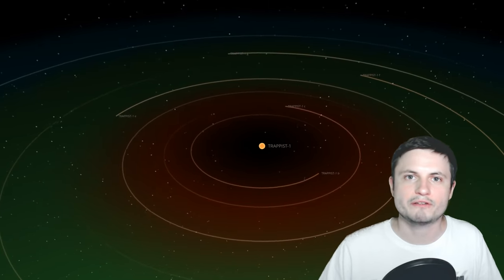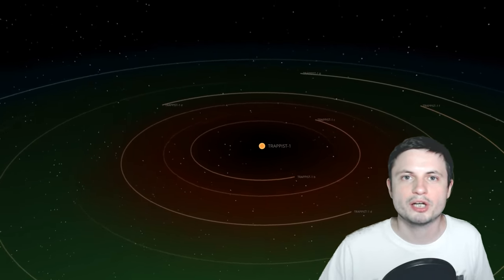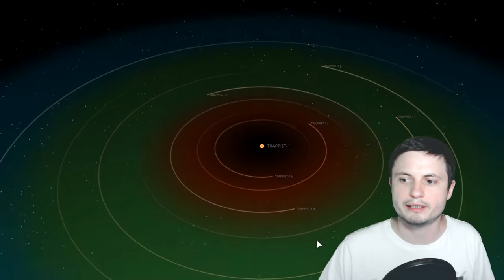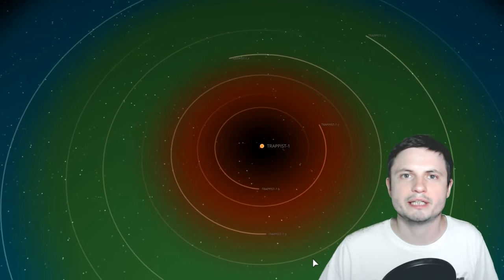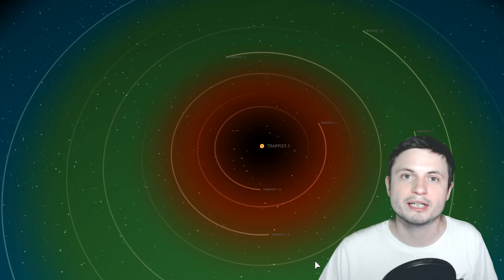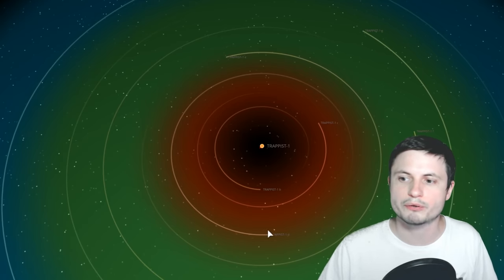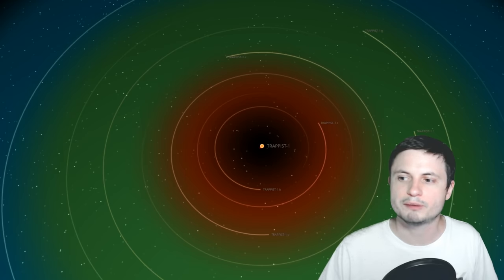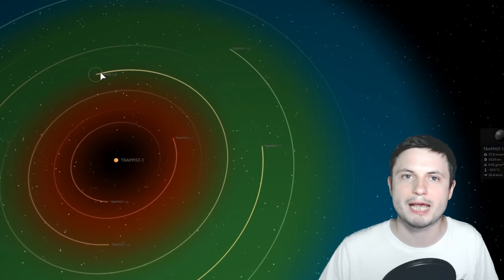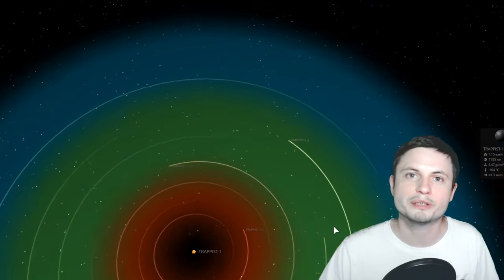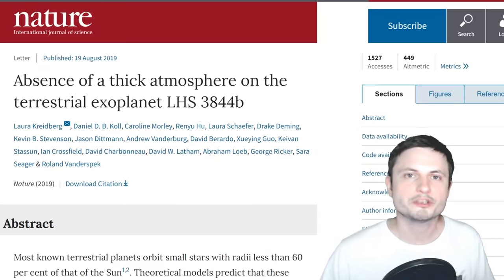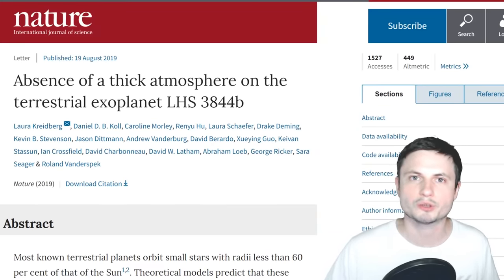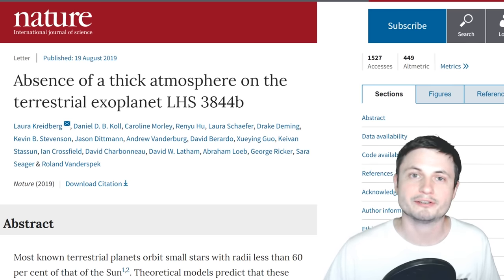And one of the more exciting discoveries related to M-type stars was this right here, TRAPPIST-1. The system we discovered only a couple of years ago where there are seven Earth-sized planets orbiting around the system and some of them also seem to be in the so-called habitable zone where we could potentially have liquid water. But this paper from Nature magazine that was released only a few days ago from when I'm making this video talks about a study.